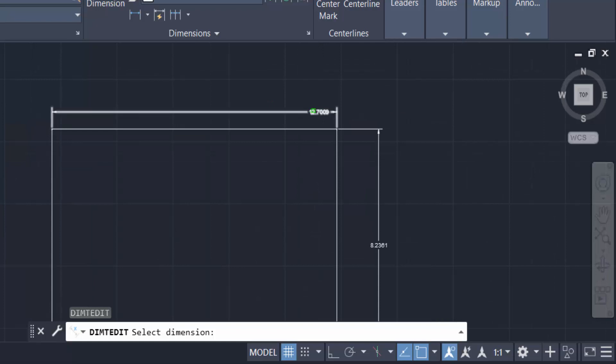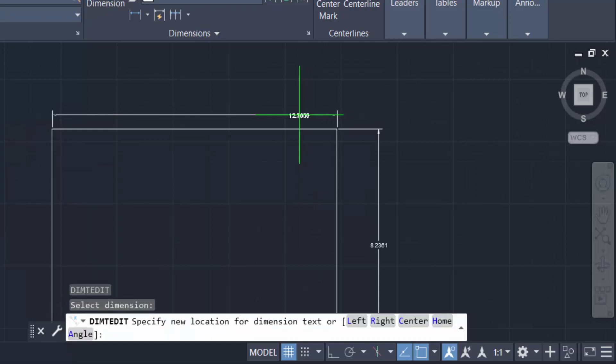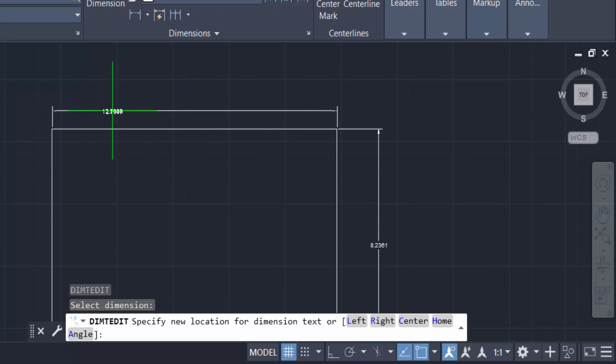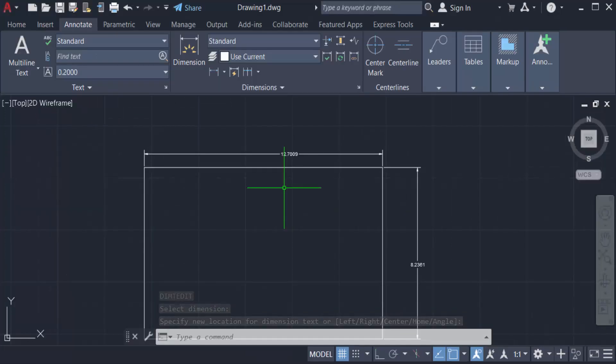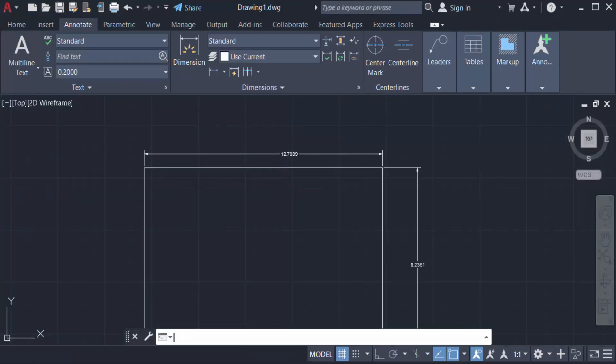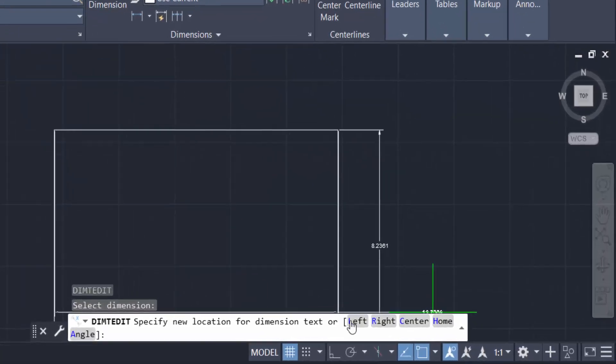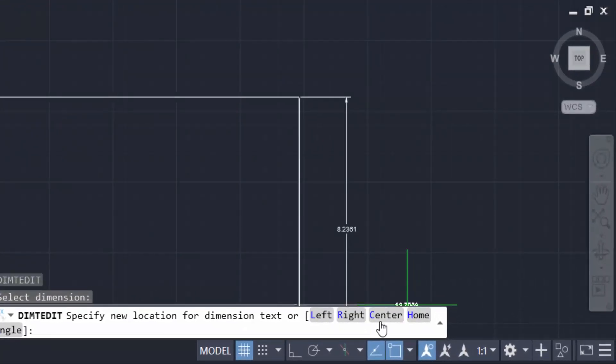Now I press this command again, DIMTEDIT, and select the text. You can find here left, right, center, or home options. I click left and the text goes to the left. You can also move this text to right, center, or anywhere in your drawings.